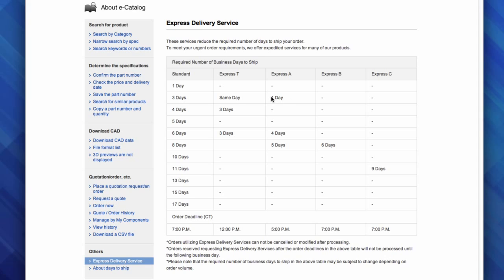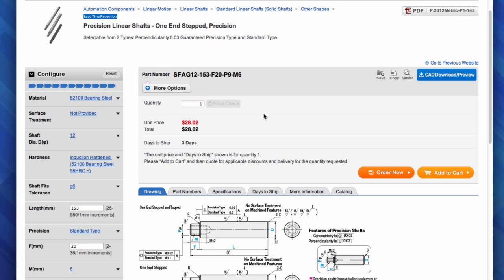That means you can have a completely configured shaft, machined to your specification, ordered with a part number, with no minimum order quantity, shipped to you in 1 day for an additional $8.00. Think of the added costs from your local machine shop to expedite one piece of the same shaft.